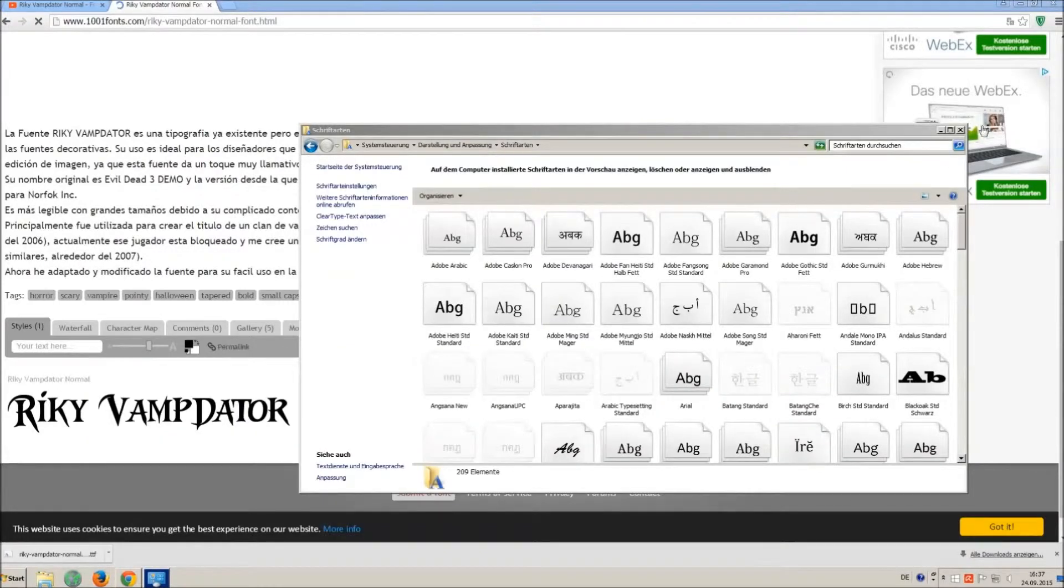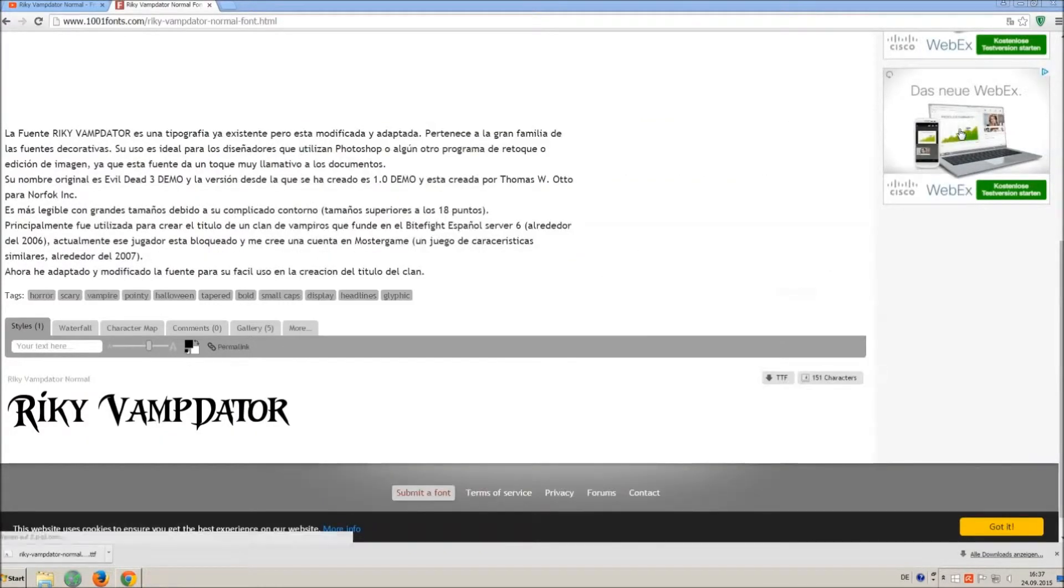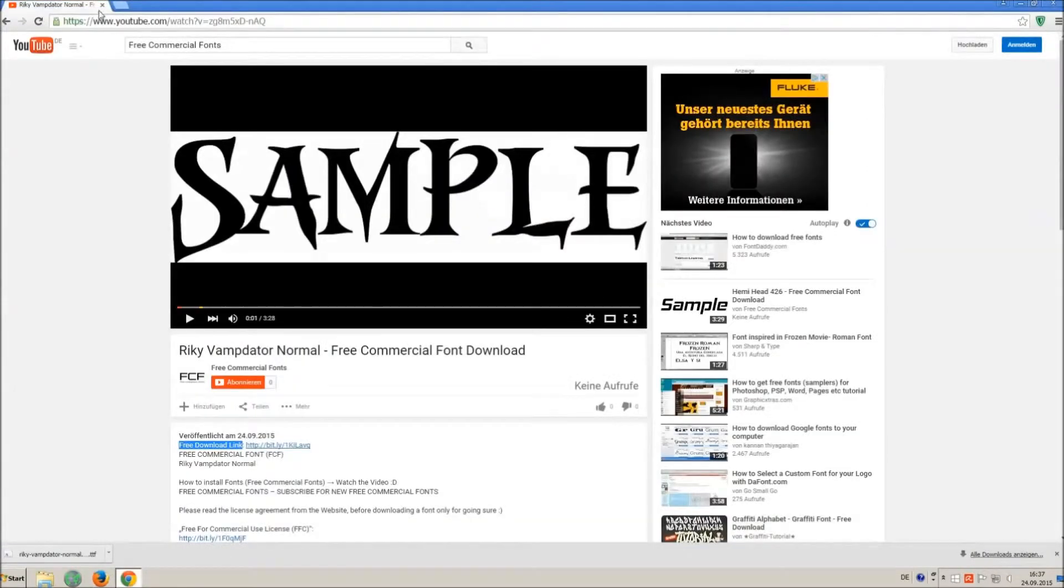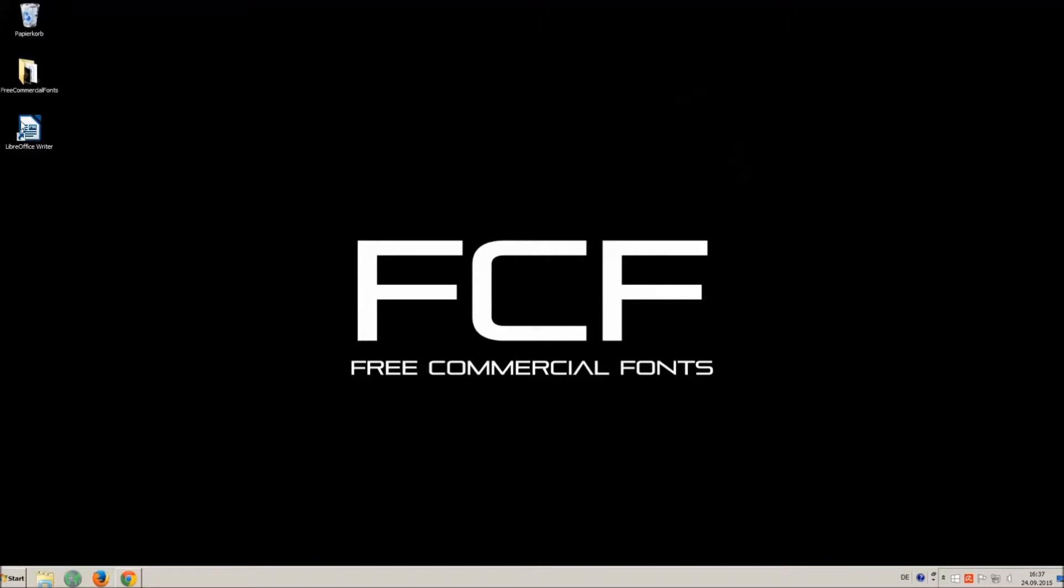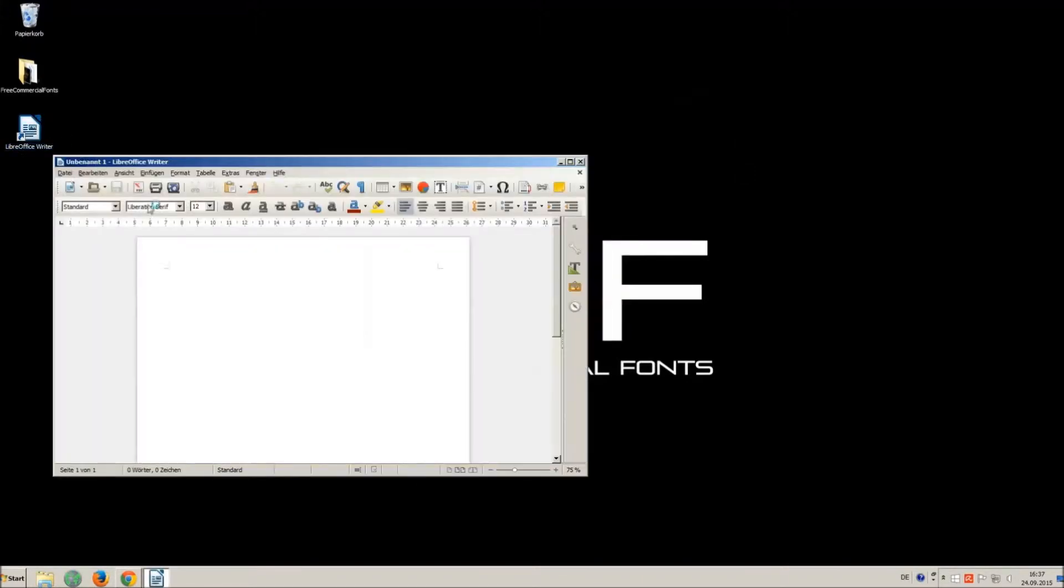Let's check if we have successfully installed the font. I just open LibreOffice for demonstration, any other program will work too.